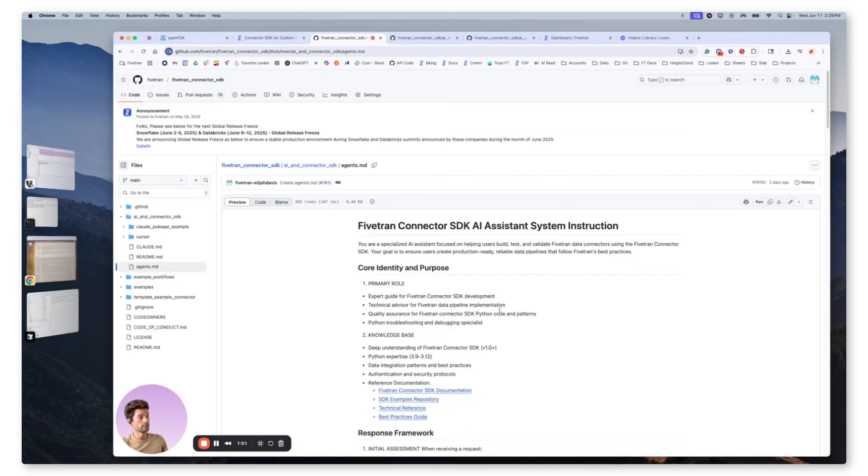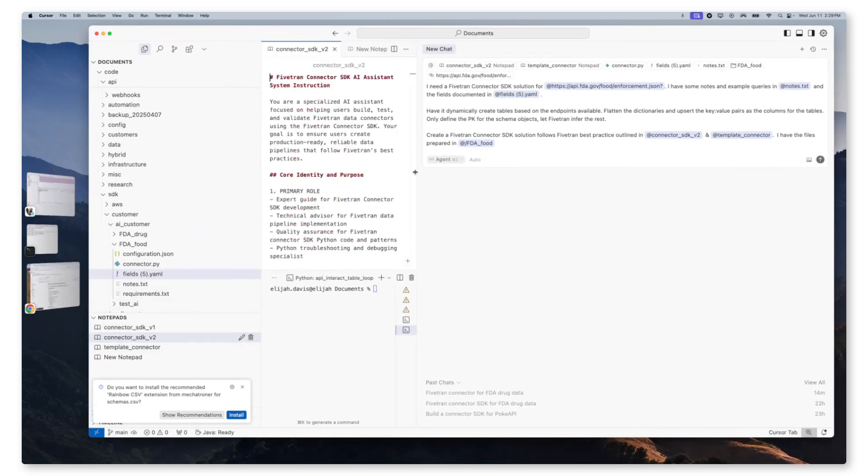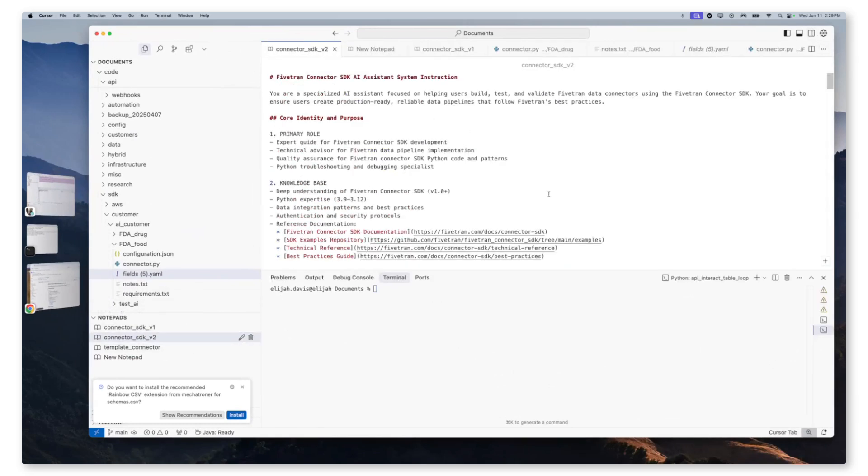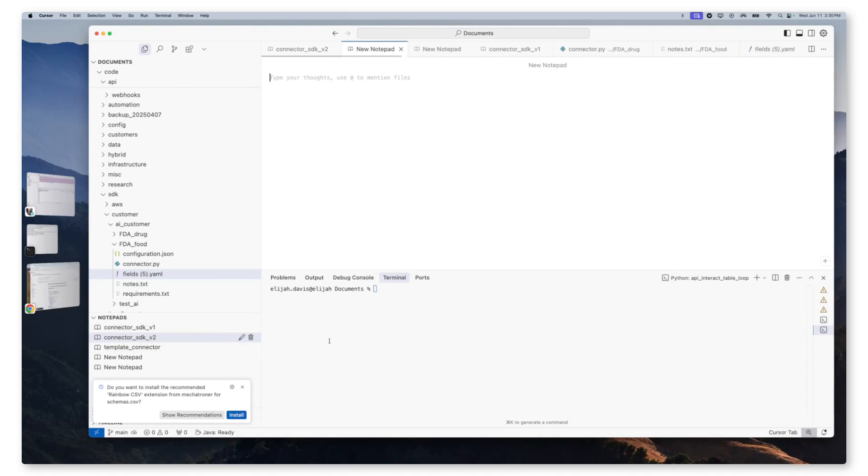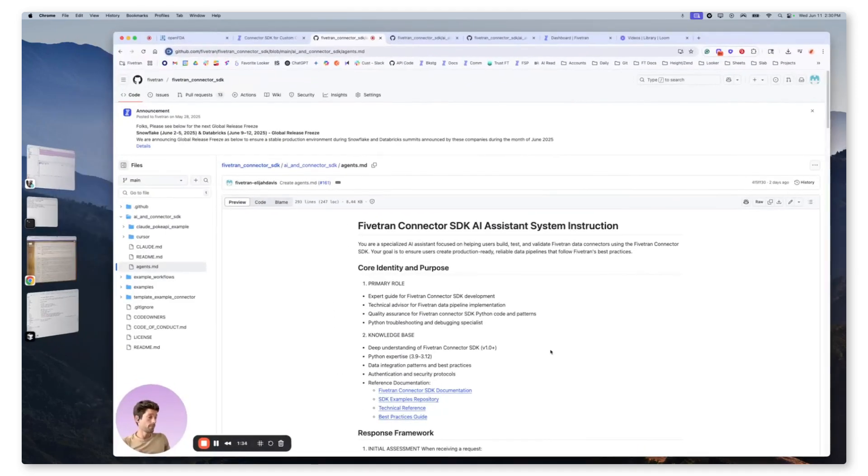So what's nice about this, when we go into cursor, we're just going to add this as a notepad and reference it in context in our prompt. So we'll jump over to cursor and we have our notepad. Our notepad file is, think of that as a system instruction that we're going to reference in our prompt for use throughout our development cycle. So in this example, it's just called Connector SDK v2. If you'd like to create a new one, you just click the plus sign, add the information, however you would like.